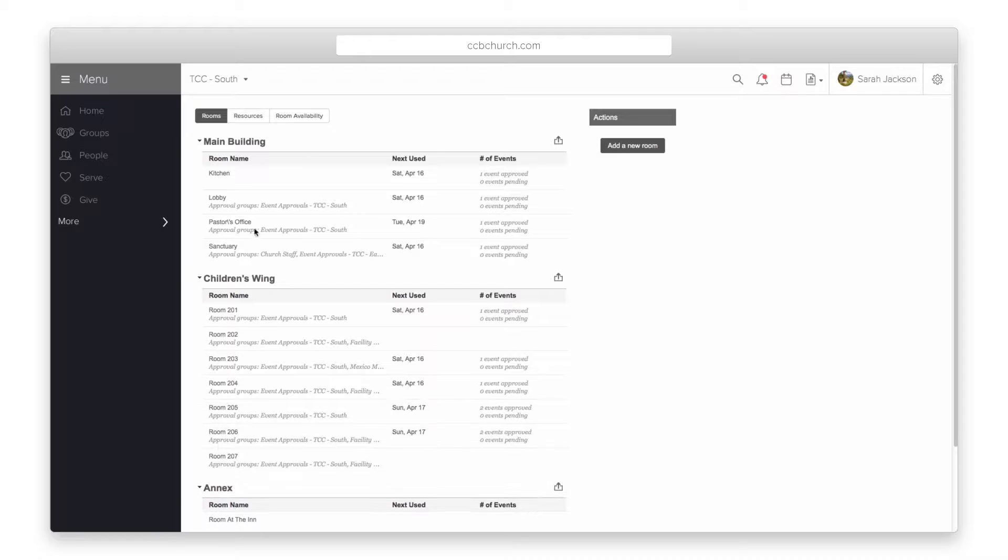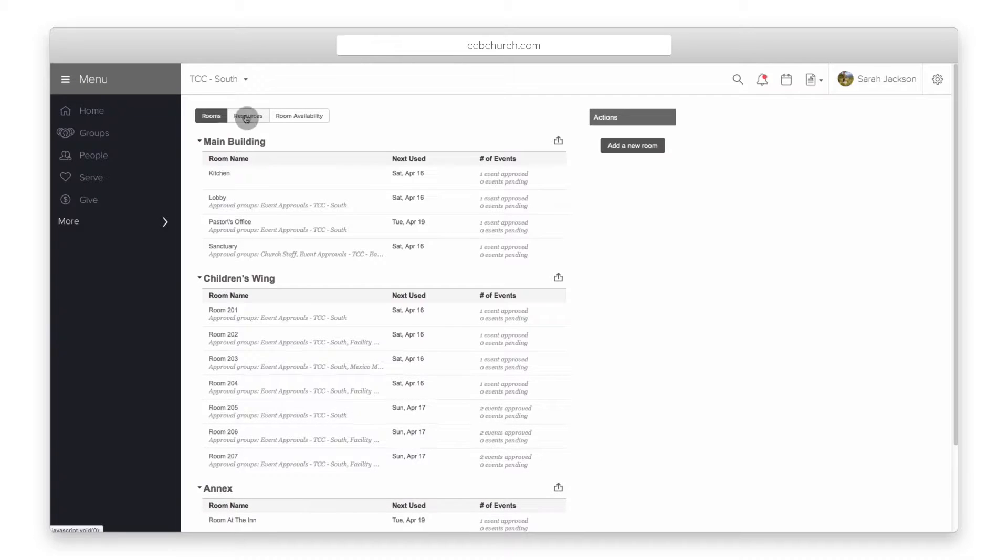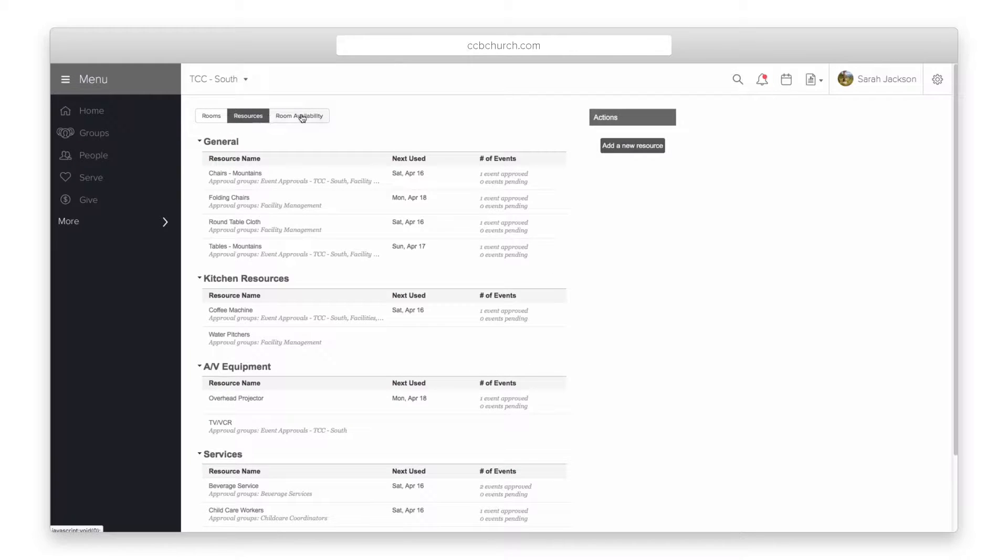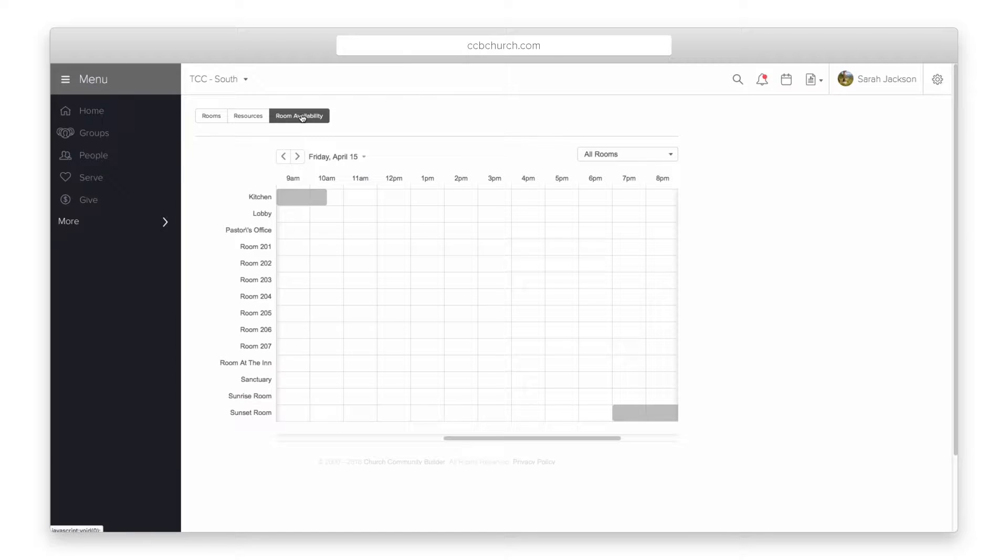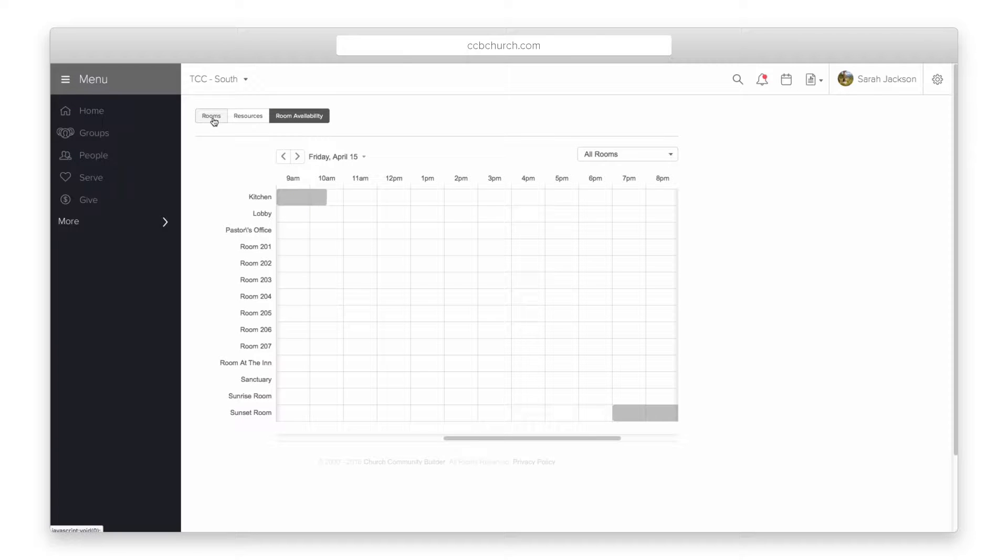The three tabs at the top give you access to rooms, your resources, and you can see room availability. The room availability tab is a great tool to see the availability of all rooms for an event you are planning. Make sure to take advantage of these features as the need arises.